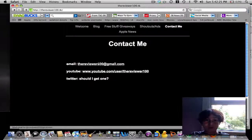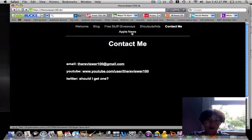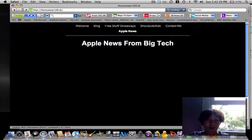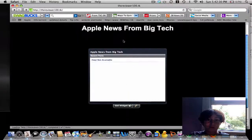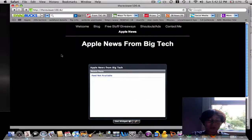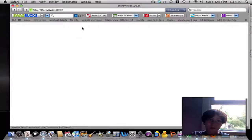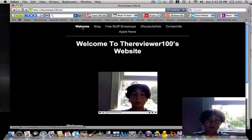You can contact me here. And also, here's just some Apple news from Big Tech. Thanks a lot — check it out. Link will be in the description.